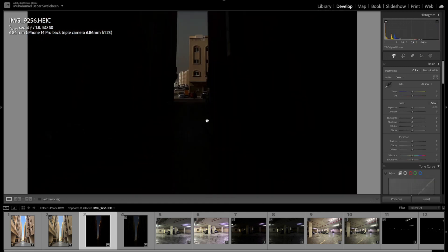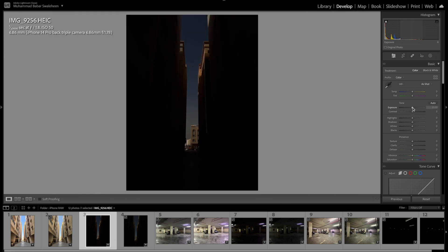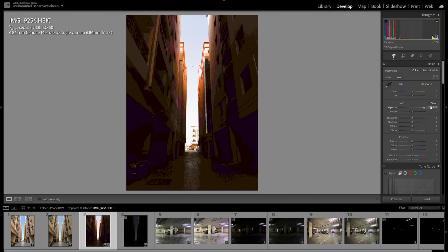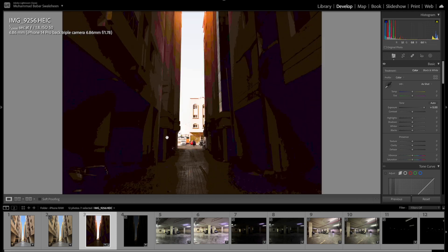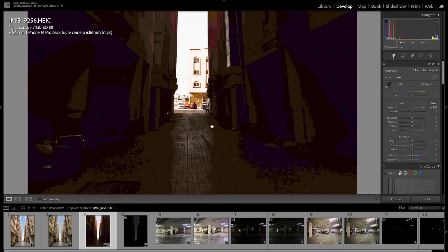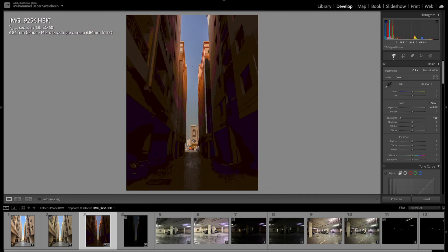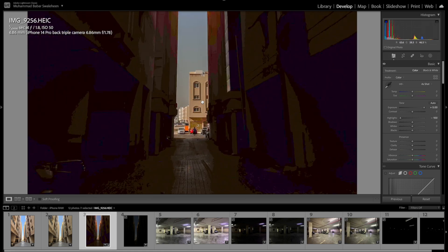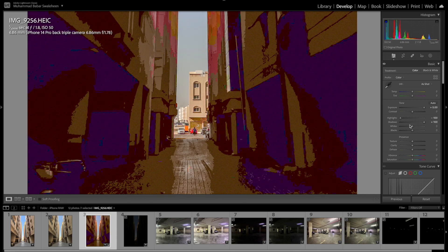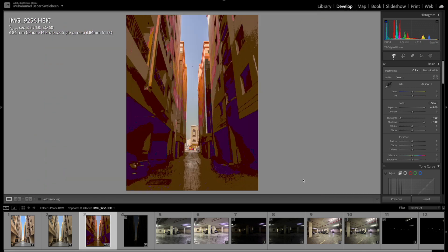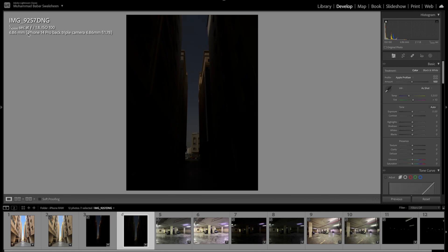Here is the underexposed image — same outdoor image but HEIC format, which is the JPEG equivalent. I'm going to try to recover the exposure, and as you can see, the HEIC format is gone. I can't see anything — only the exposure part in the middle. Even if I try to recover the highlights and pull up the shadows, this is the result of the HEIC format.